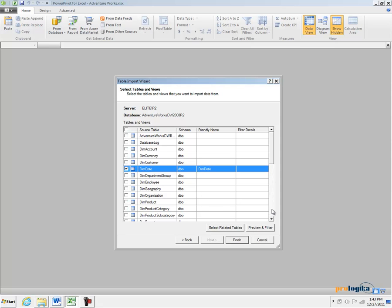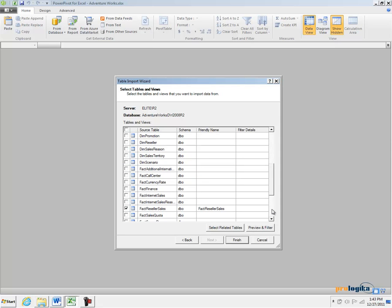As a best practice when you import data in PowerPivot it is very important to import only the data that you need. Don't import columns that you don't need for analysis because the smaller your model is the more efficient it is going to be.